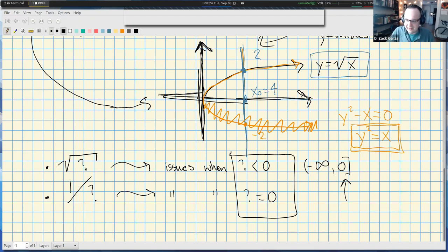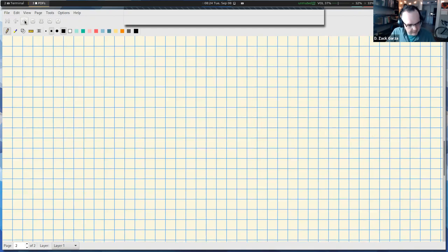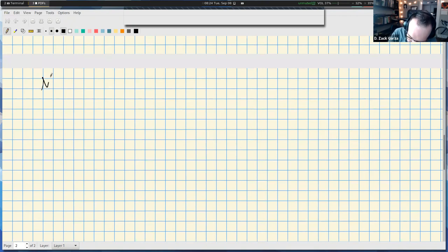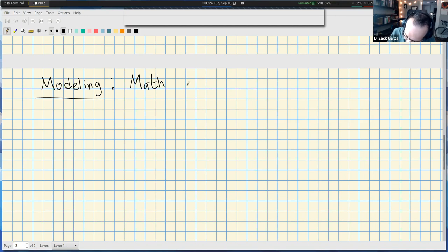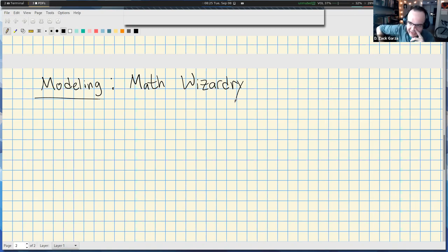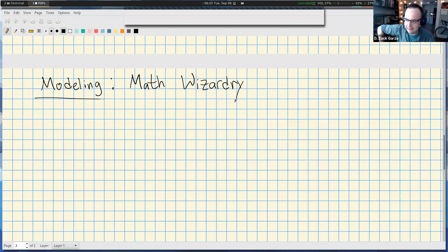I want to say a quick word about math modeling, because the project is going to be closely tied to it. Hopefully this looks somewhat familiar from last week when we were doing linear models. I like to think of modeling as a kind of math wizardry — the closest we get to doing something magical in mathematics. In real world situations we'll have things that are functions of time, and modeling lets us observe past data and project into the future to predict what will happen.